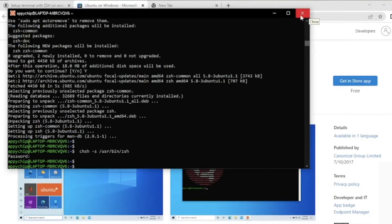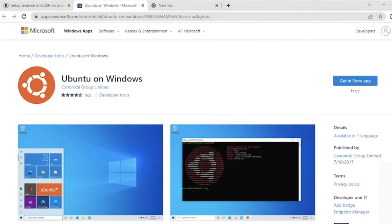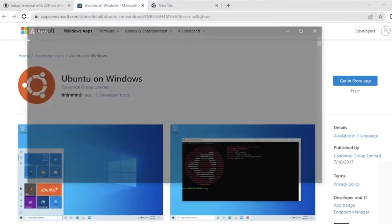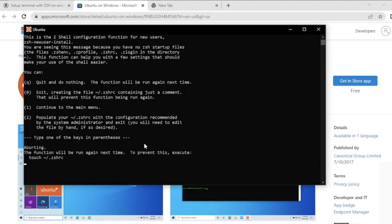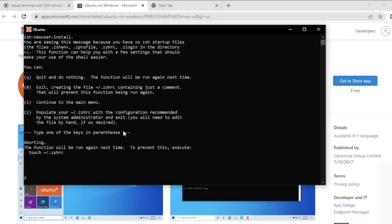Now we need to restart Ubuntu for this change to take effect. Simply close the terminal and search for Ubuntu in the search bar again and open it. As you can see, this is now ZSH. You can type one of the keys in parenthesis — if you want to configure the .zshrc file, press 2 and hit Enter.